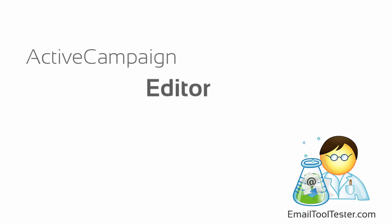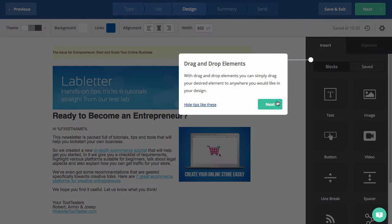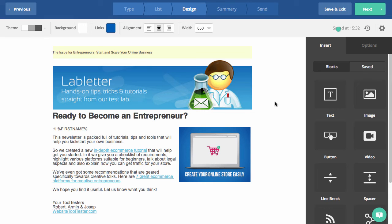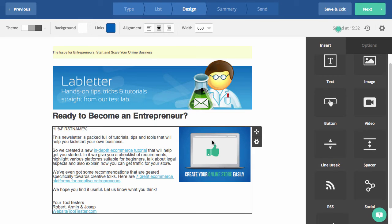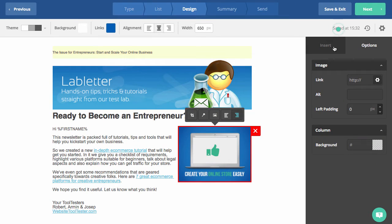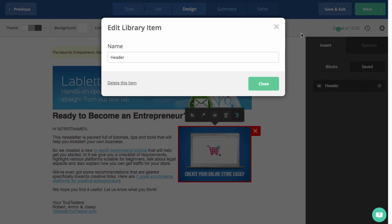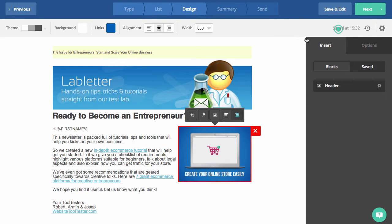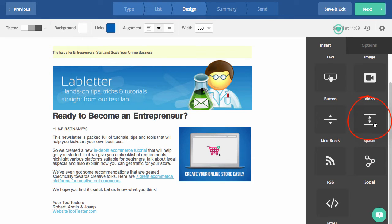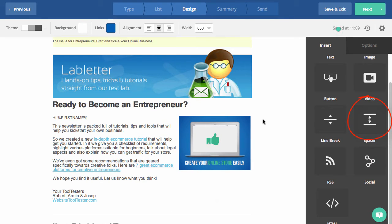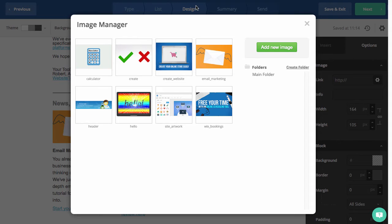Once you're inside the editor, you'll notice some green flashing points, which give you helpful information about each section. The drag and drop editor displays the element blocks on the right, as well as options for each element. You can also save elements that you use regularly here. It's simple enough to add elements and to create columns or spaces between sections. You'll find yourself using the space element quite a lot, but this can be a little fiddly to use, especially for sections with more than two columns.